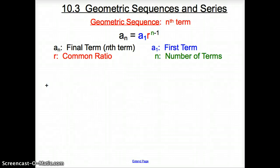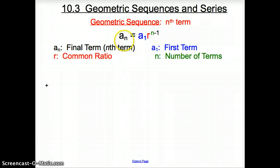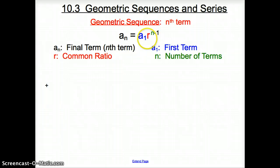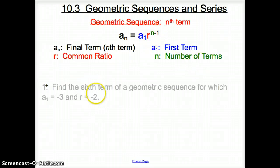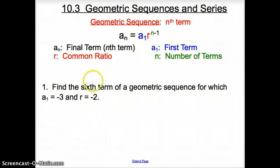Ladies and gentlemen, welcome to section 10.3, Geometric Sequences and Series. Jumping right into things with a geometric sequence, the formula for the nth term is: a sub n equals a sub 1 times r to the n minus 1, where r is your common ratio and n minus 1 is the exponent, where n is the number of terms.